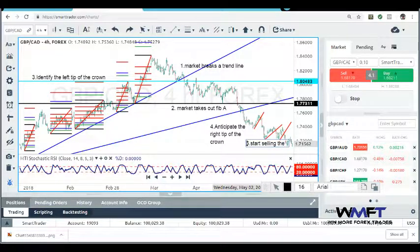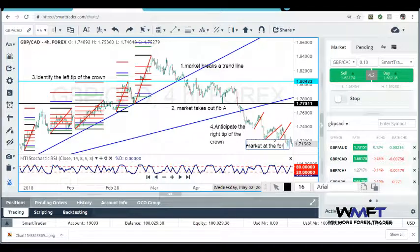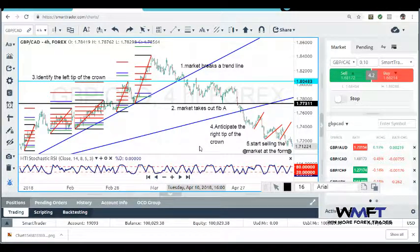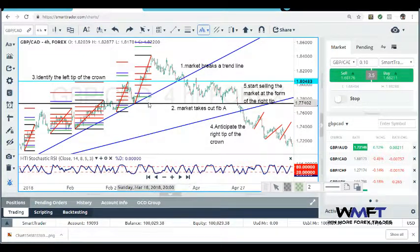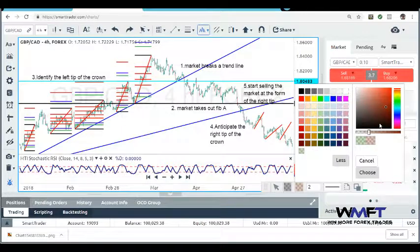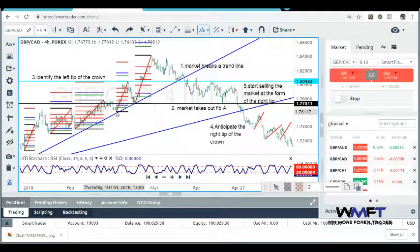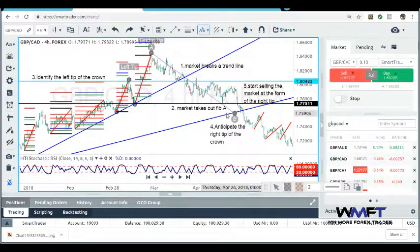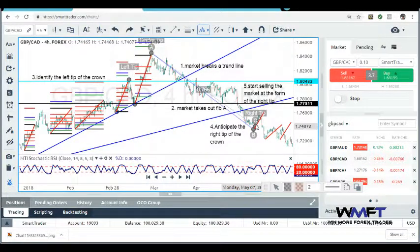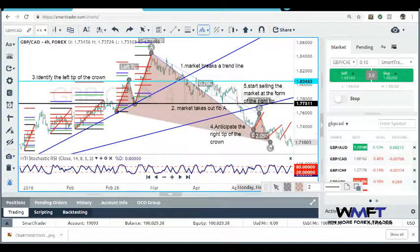Step five: start selling the market at the formation of the right tip. Now we can draw up the king's crown. You have your left tip, your center, and your right tip where the market crowned and made its retracement. There's your crown formation.